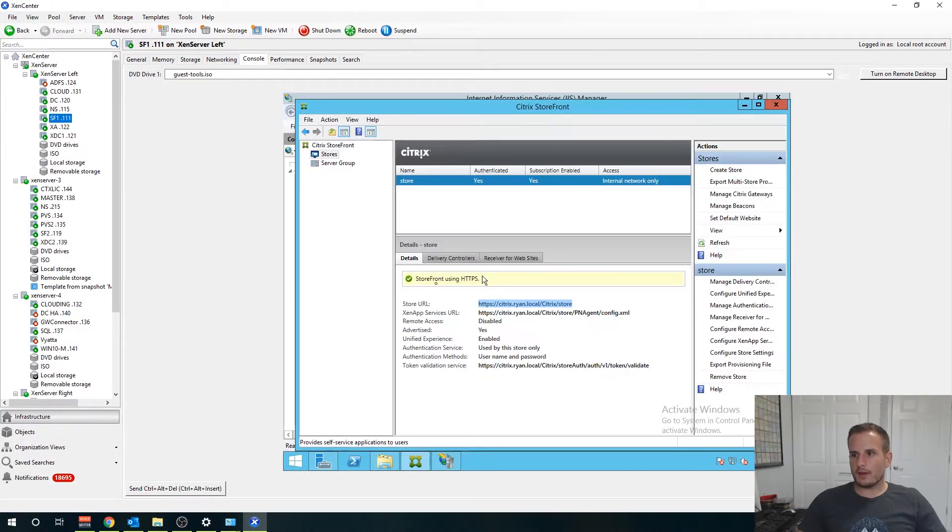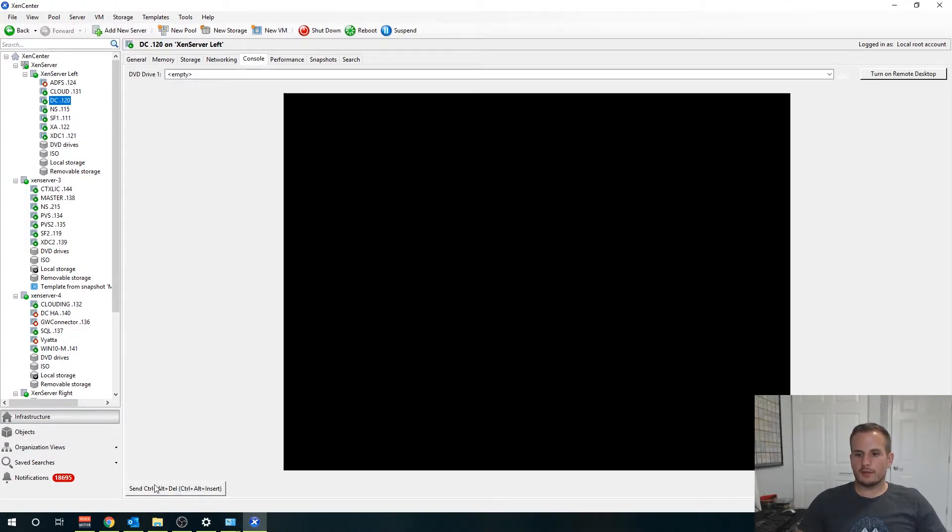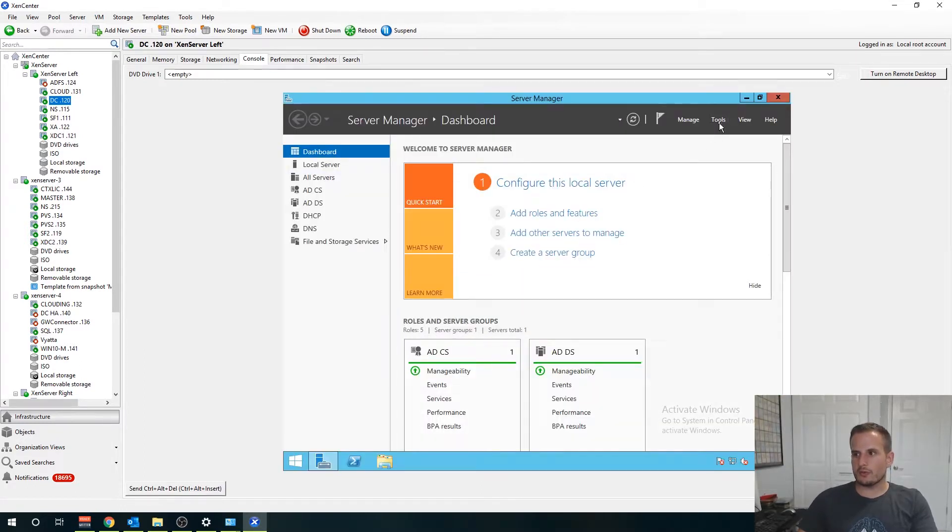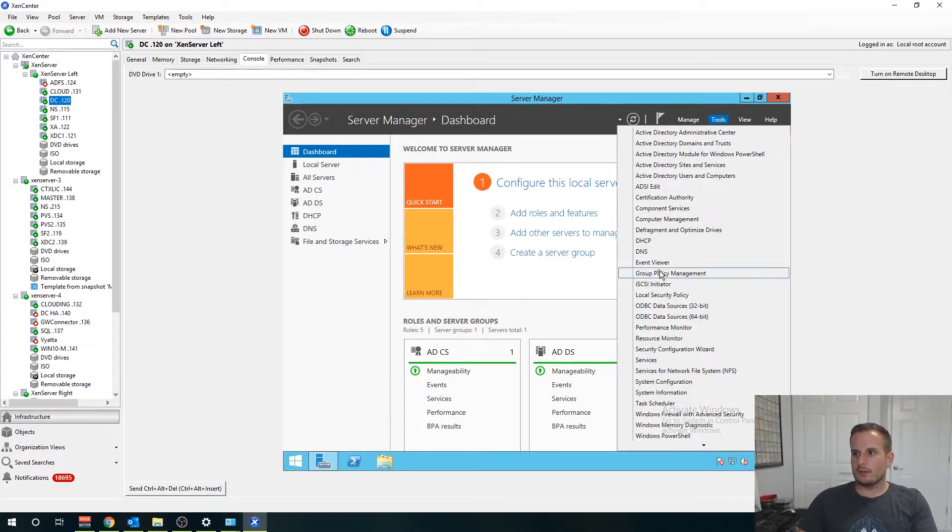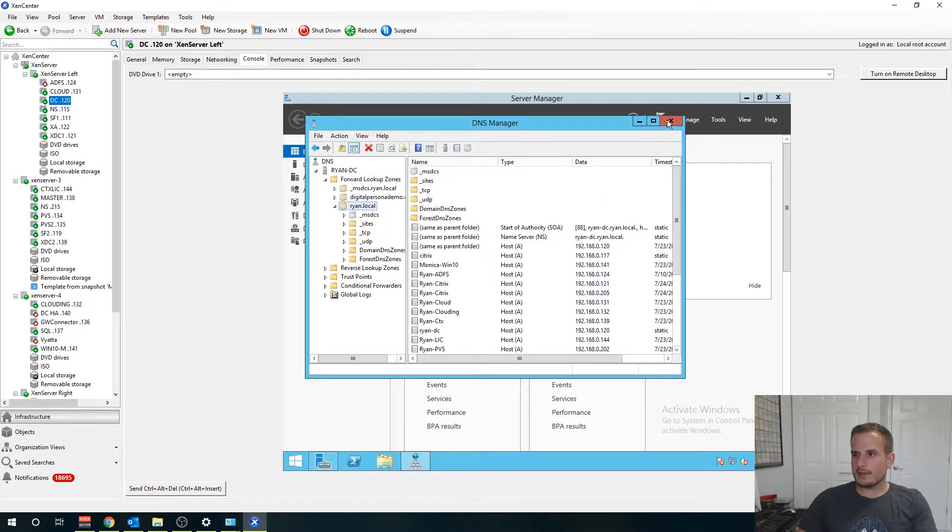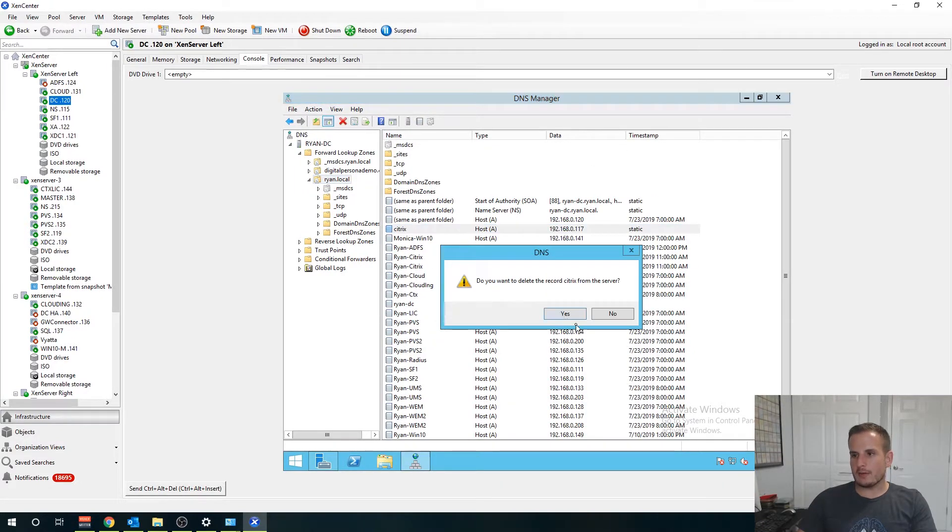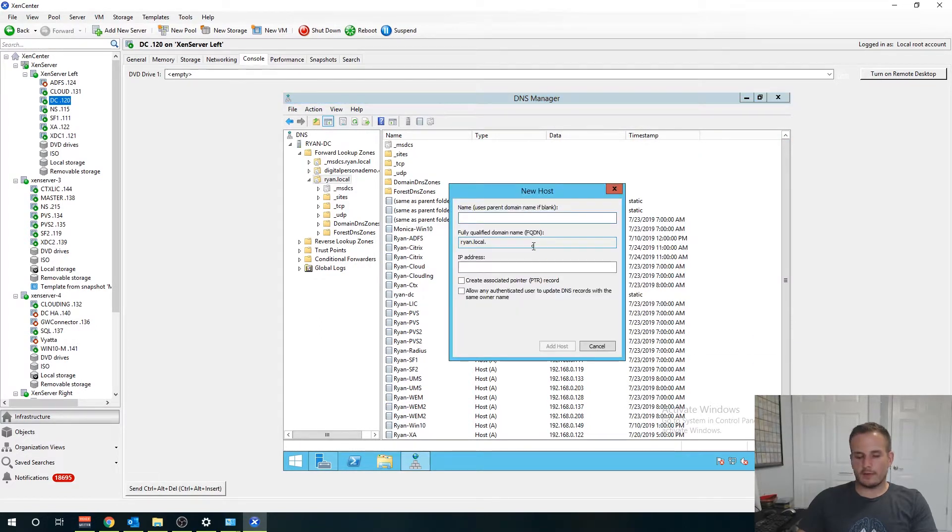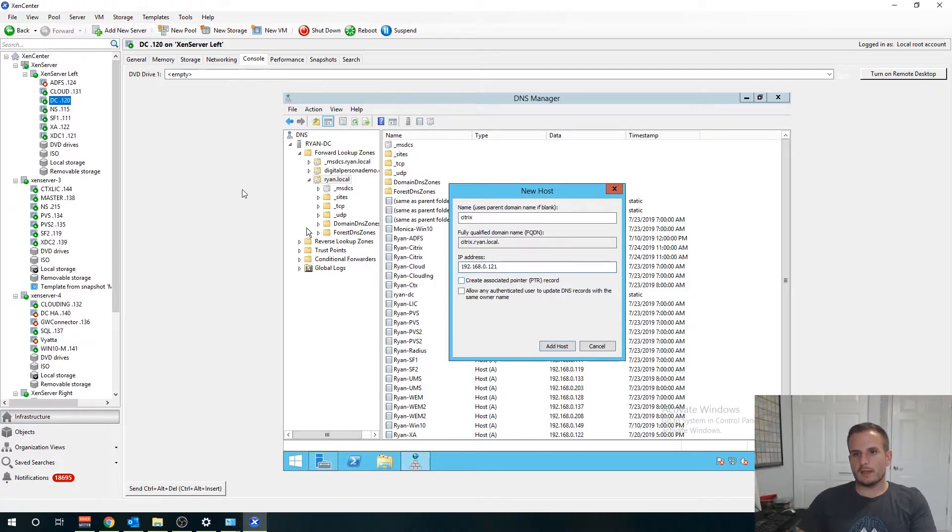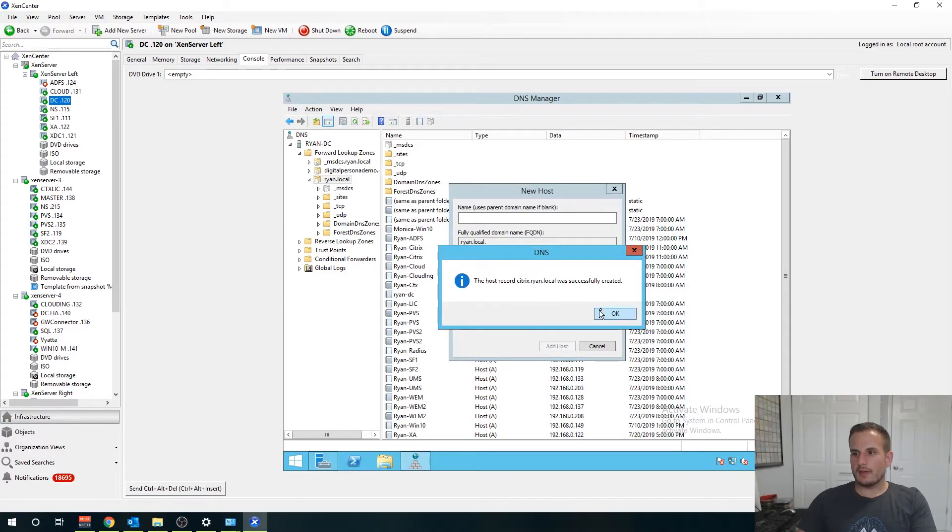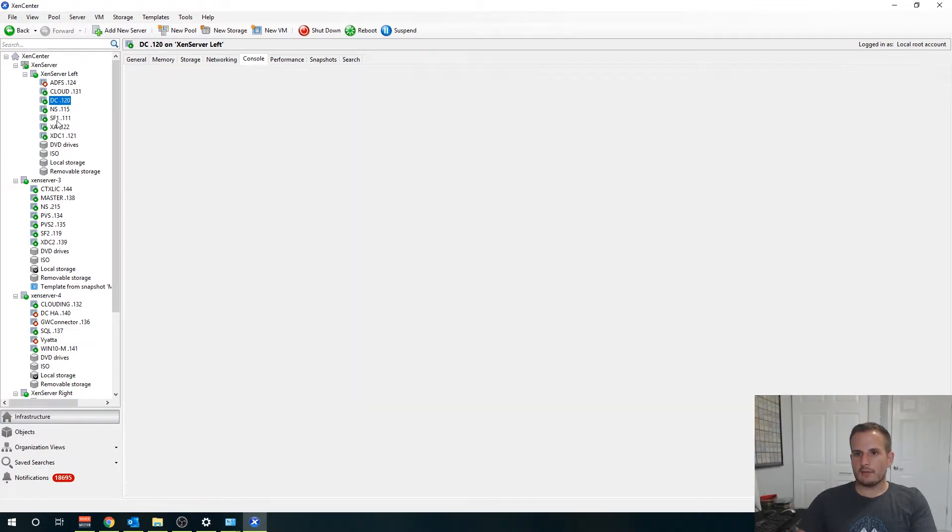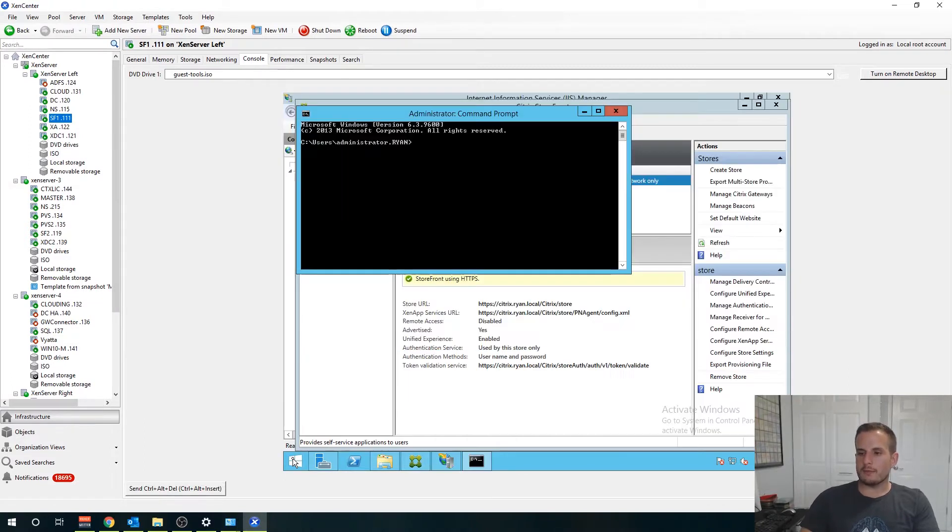I left out one step. Let's go over to our domain controller and we will need to configure DNS to point to the Storefront server. You want to go to DNS, forward lookup zone. I have this going to my NetScaler right now but I do not want that to my NetScaler yet. Let's create a new host and we'll do citrix 192.168, that's going to be to your Storefront server. Mine is actually 111. I'm going to go ahead and flush my DNS.